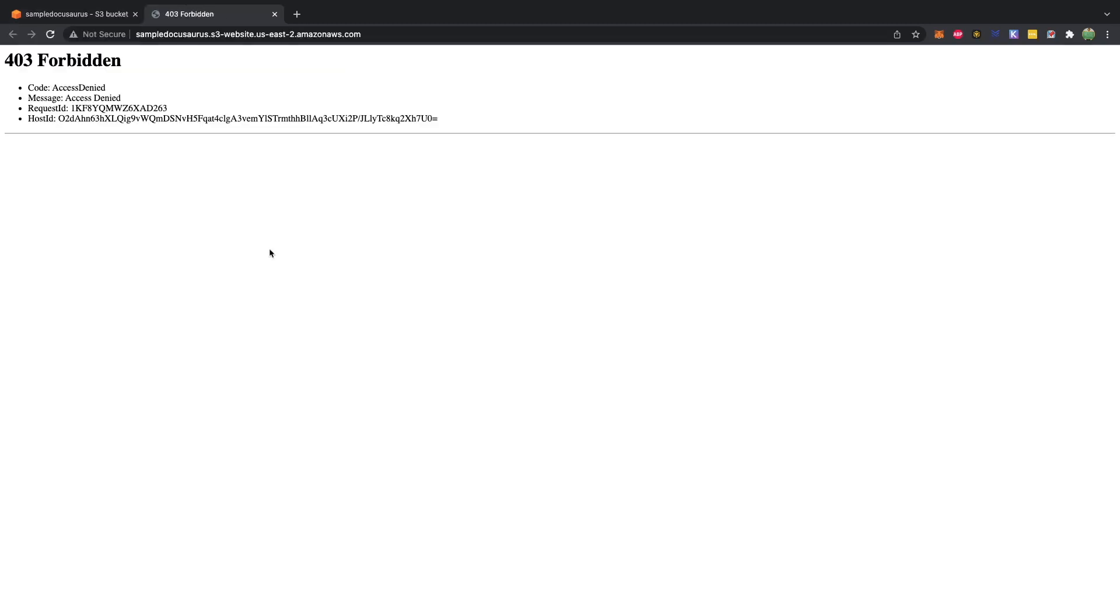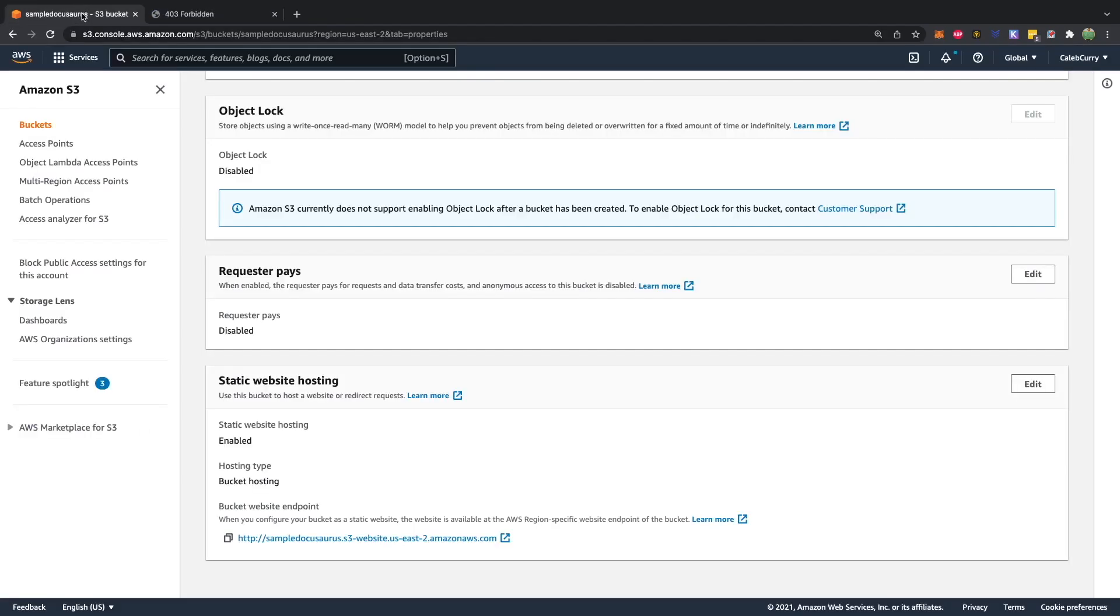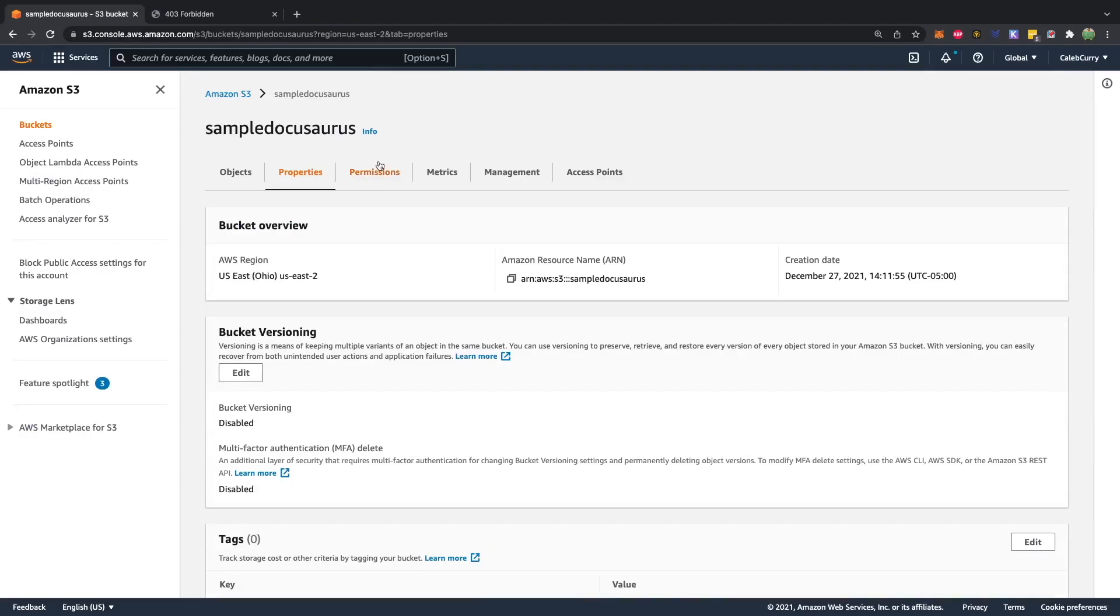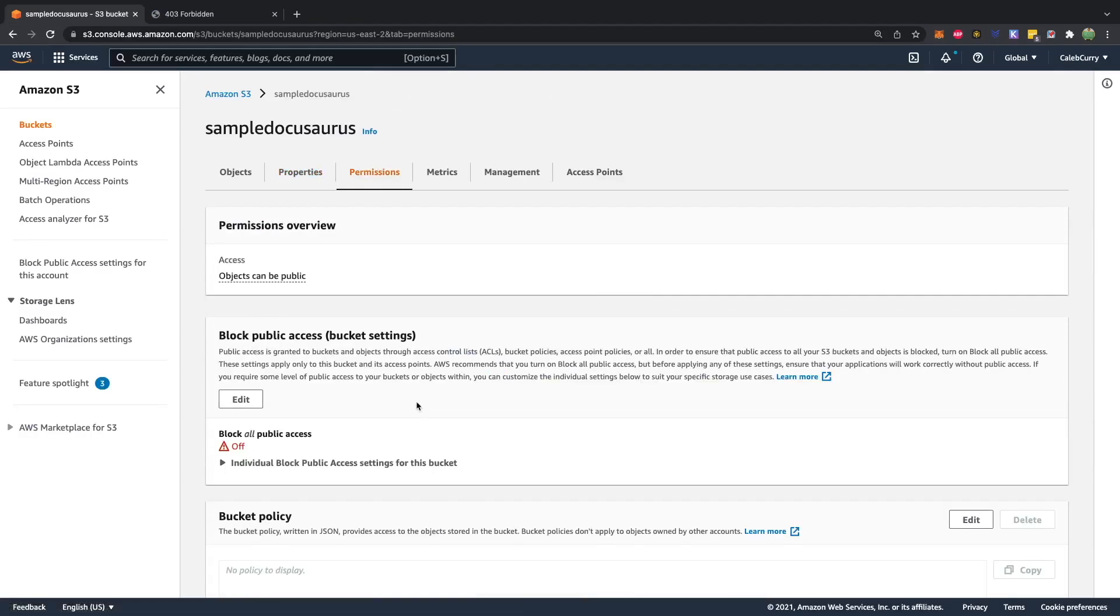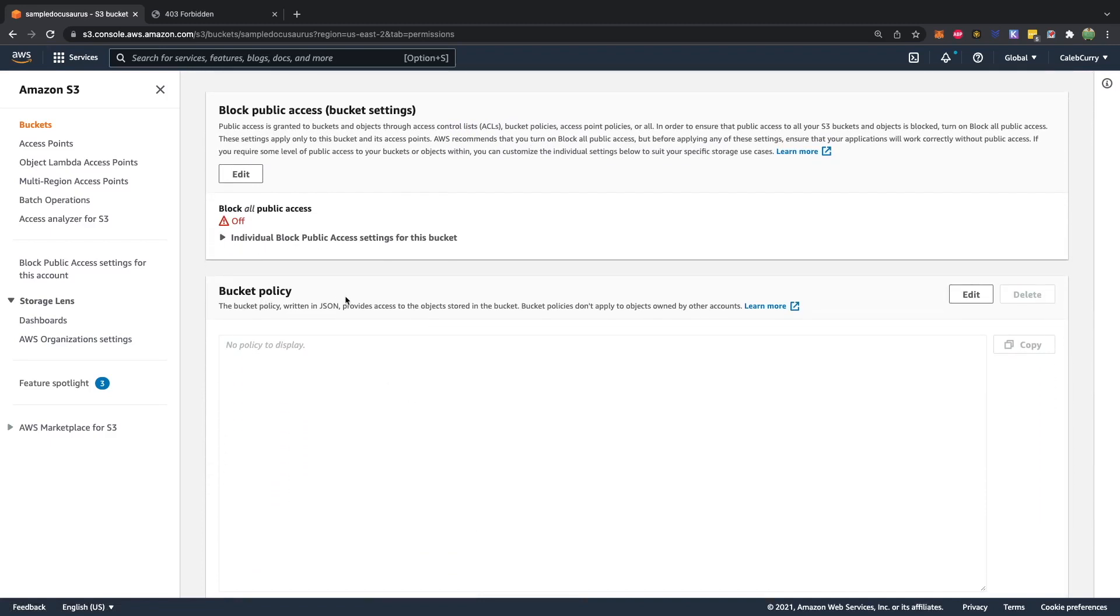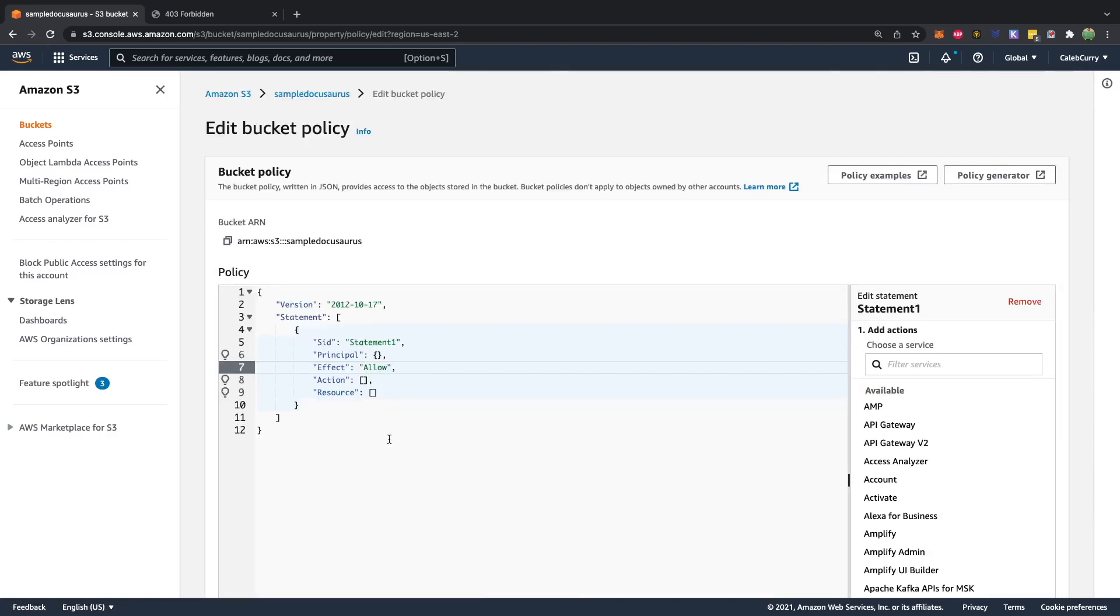Uh oh, 403 forbidden. What's going on? We can go back to S3 and from the permissions, scroll down, you'll see this bucket policy. Go ahead and hit edit.